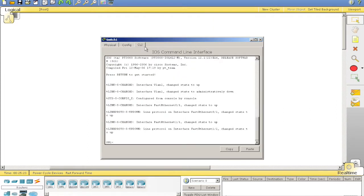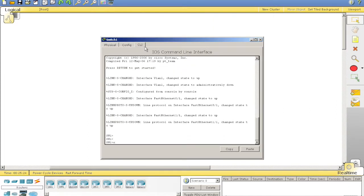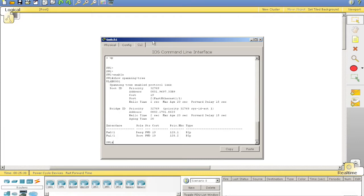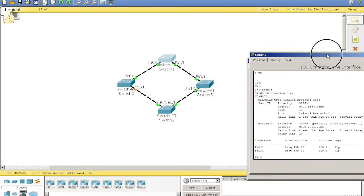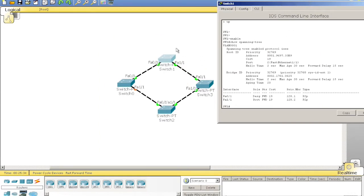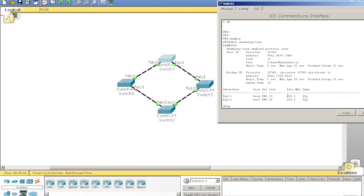I haven't done that one yet. Yep. 1, 1 is a root. 0, 1 is designated. It also forwards frames, cost is 19.